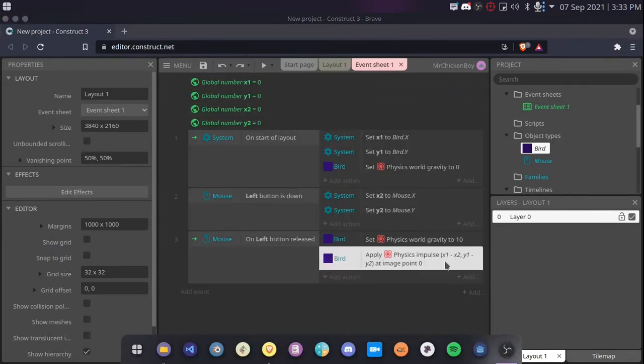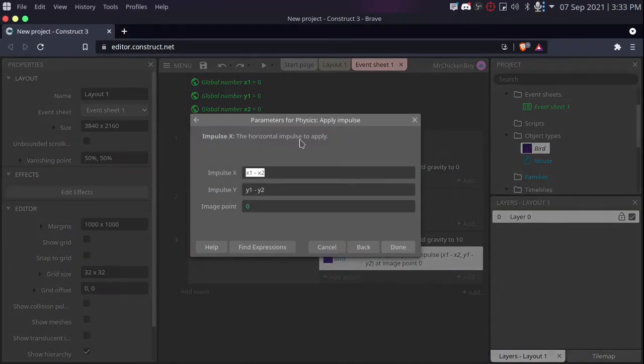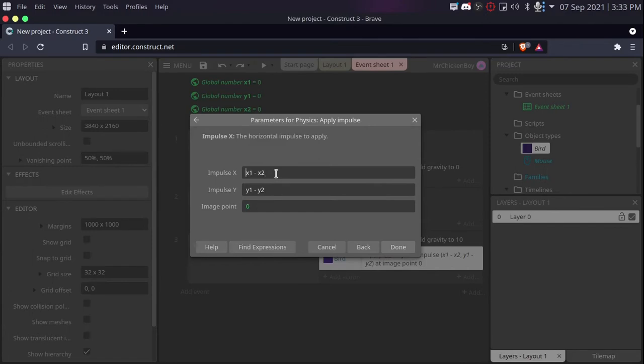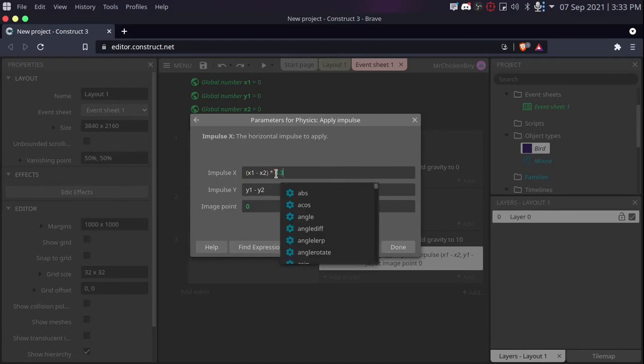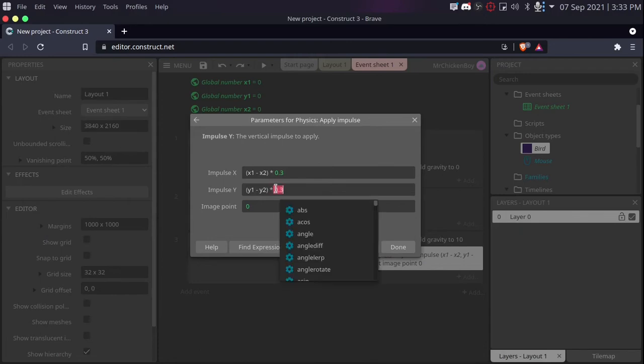Now you might have noticed that the speed of the bird is too much. To fix this, we can double click where we set the impulse. And put parentheses in this, x1 minus x2. And then times this by something like 0.3. So this will lower the number by 0.3. Now do the same with our y position. And times that with a small number.